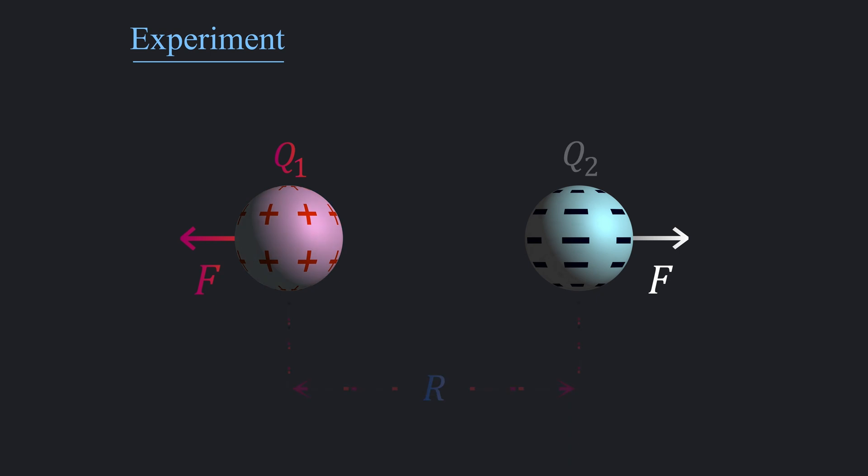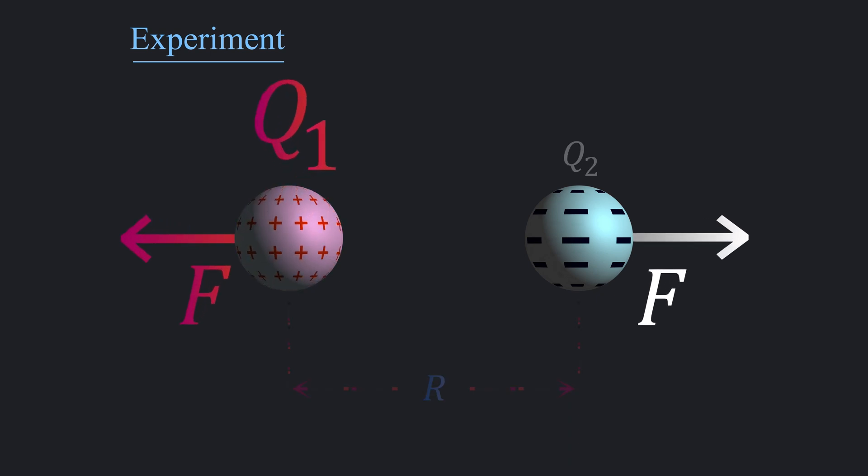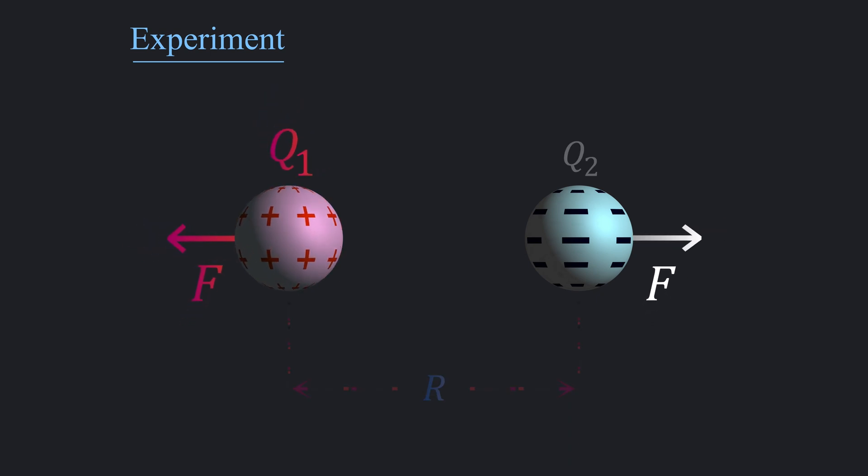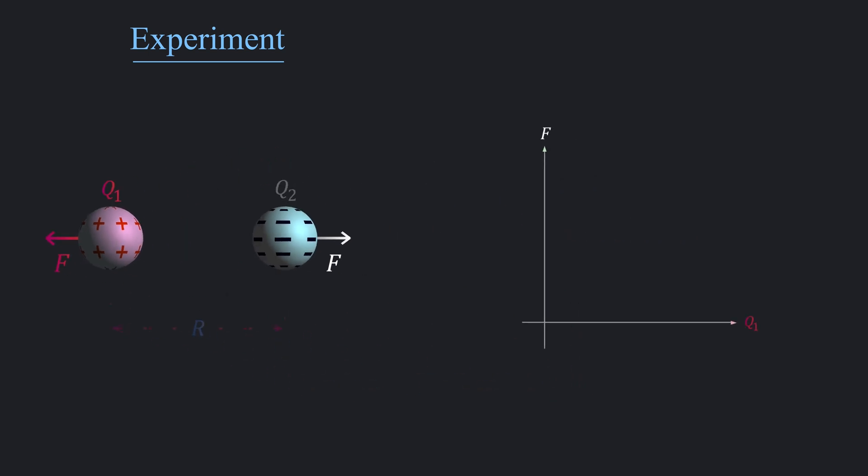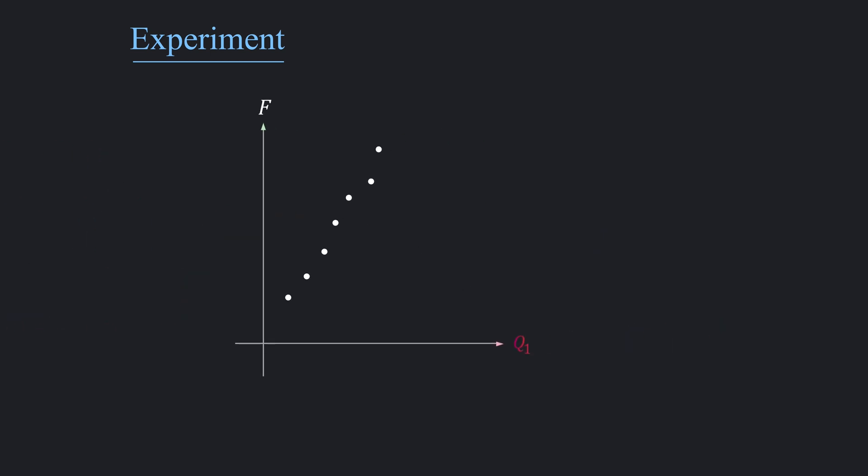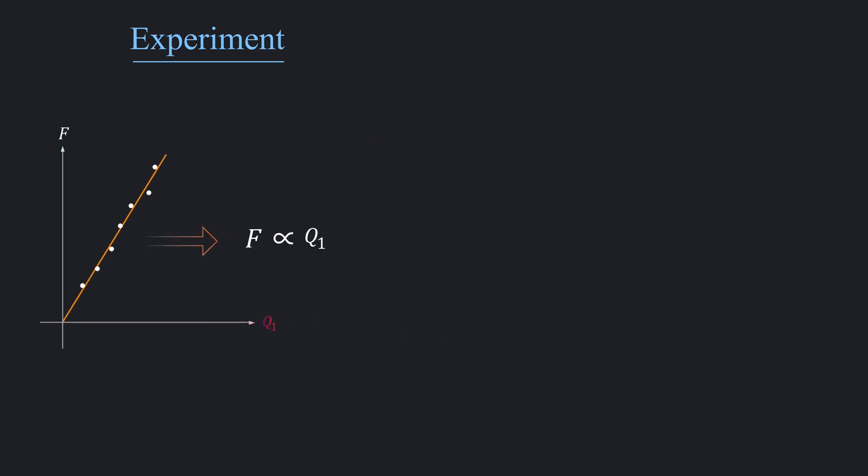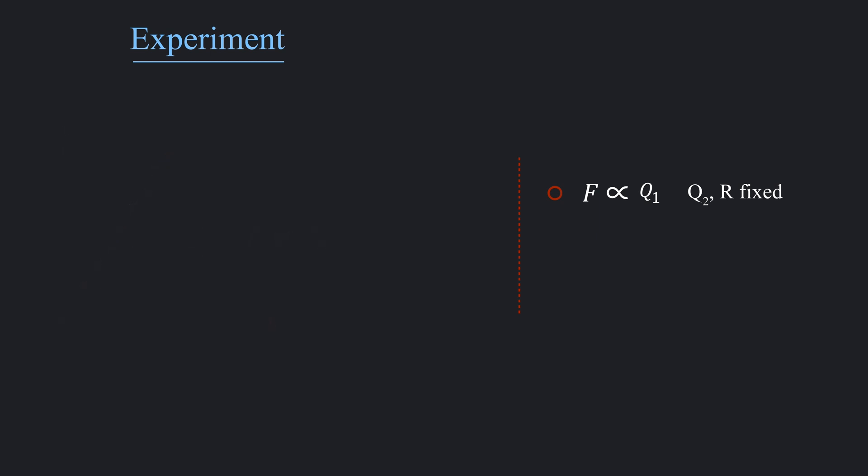Let's start with q1 and keep q2 and r fixed. According to Coulomb's experiment, if q1 is raised or lowered by a specific multiple, the force will also rise or fall by the same amount, which essentially implies that the relationship between the force and q1 is linear. Mathematically, this relationship is denoted as F is proportional to q1 when q2 and r fixed. Due to symmetry, q2 will follow the same relation as q1, which is F is proportional to q2 when q1 and r fixed.